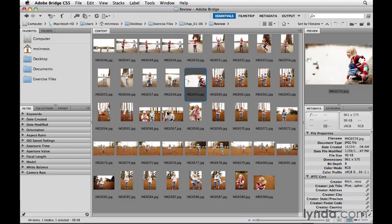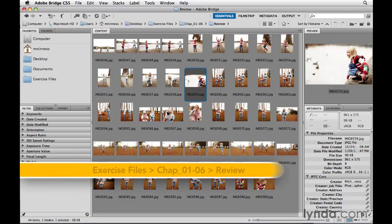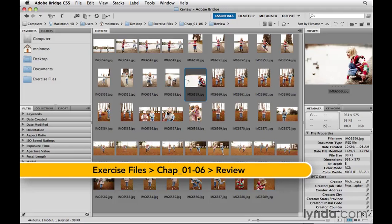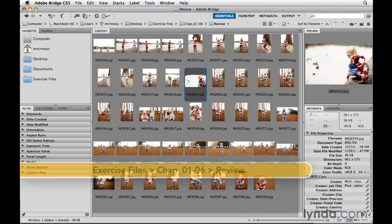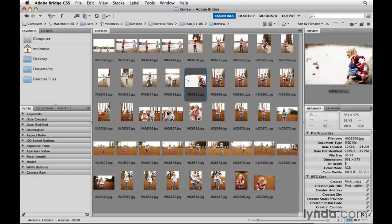Photoshop CS5 includes an incredibly useful companion application called Adobe Bridge. This additional application is automatically installed when you install Photoshop, so there's nothing extra you have to do to get it. But what is Adobe Bridge, and why should you care?